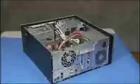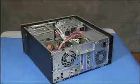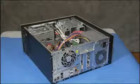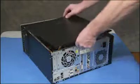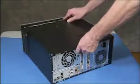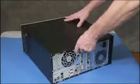To reattach the panel, align the tabs on the panel over the corresponding slots on the PC. Then slide the panel forward to lock it into position.